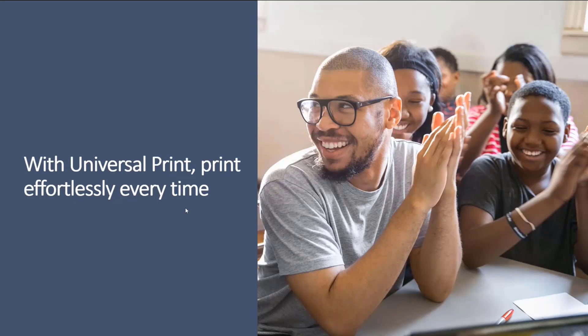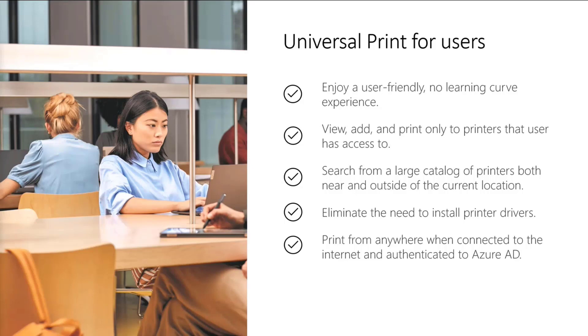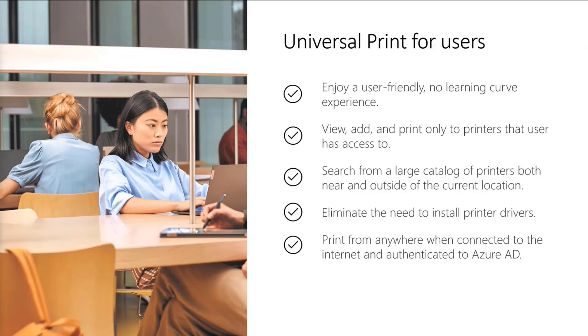So with Universal Print, you can print effortlessly every time, which is the hope of what Universal Print does. Universal Print makes it easy for admins, makes it more efficient, but it also offers a simple no learning curve experience for users. So basically, before there's been some difficulties with printing, but printing would be the exact same as what it was before, except just simpler and hopefully with not as many issues as people were having before. It's the same printing method that people can normally expect.